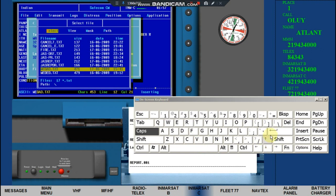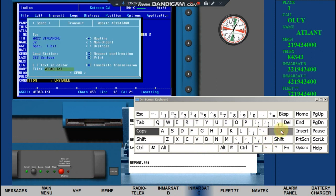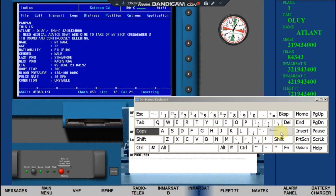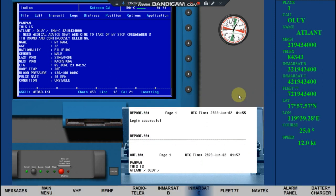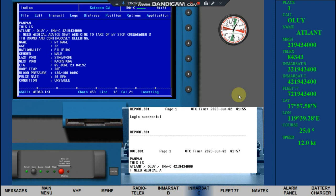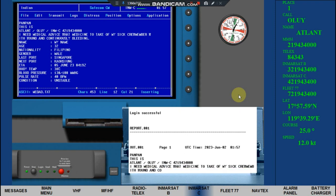Press Enter to send the message. Check the printout to confirm it matches the message.